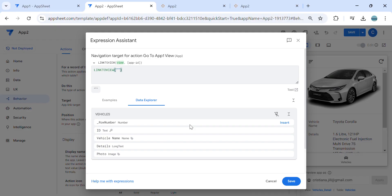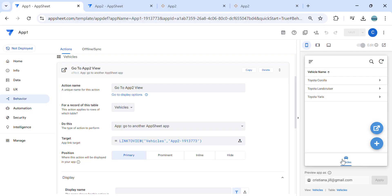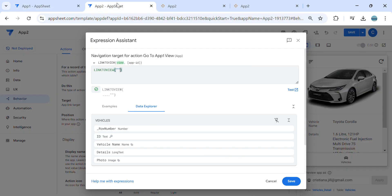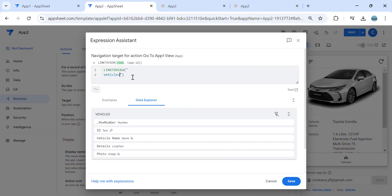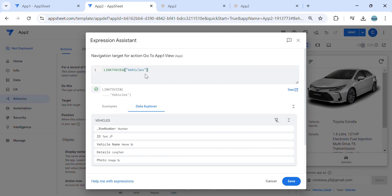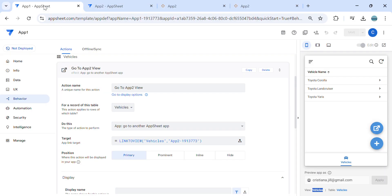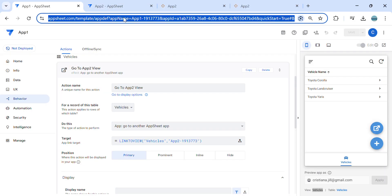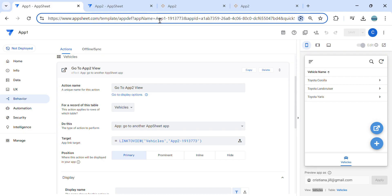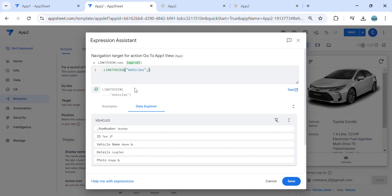What is the view you would like to go to in app number one? I would like to go to this particular view — it's 'vehicles.' Copy that and paste it here. Then what is the app name? Go to the editor in application one and copy the app name from the browser. Paste it here.